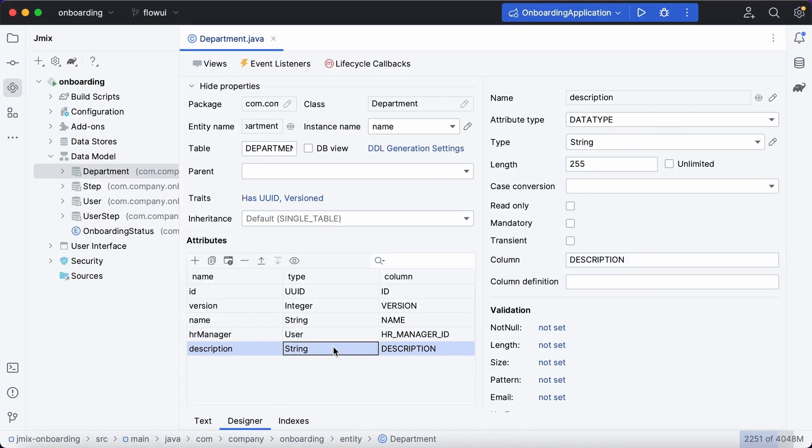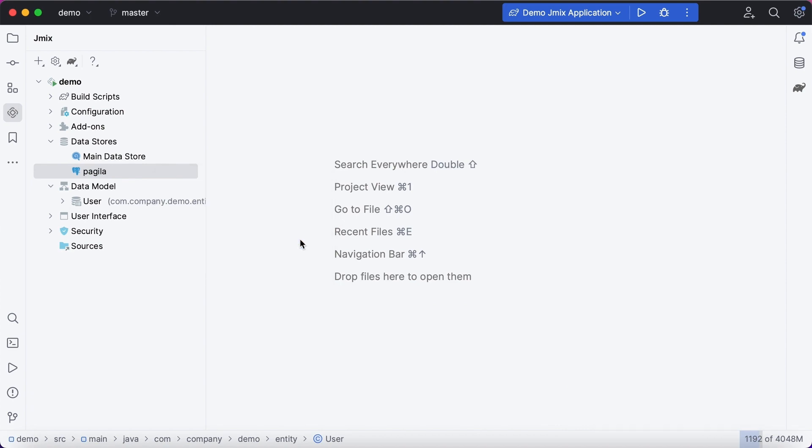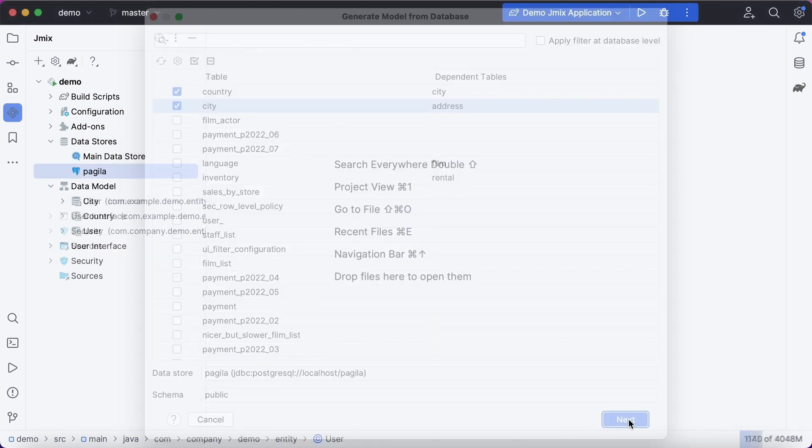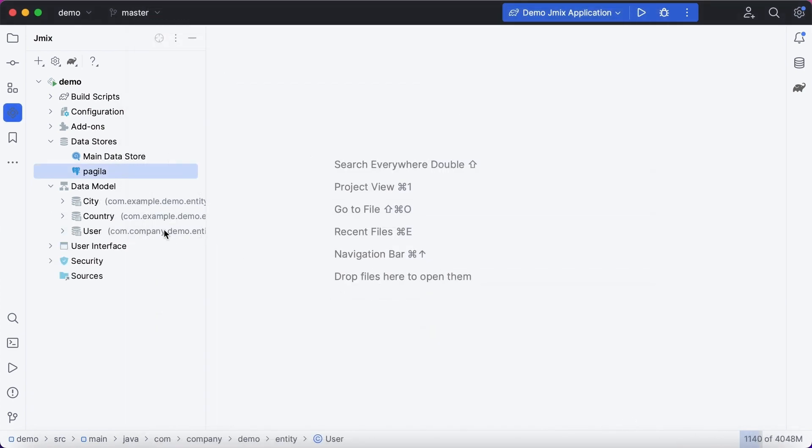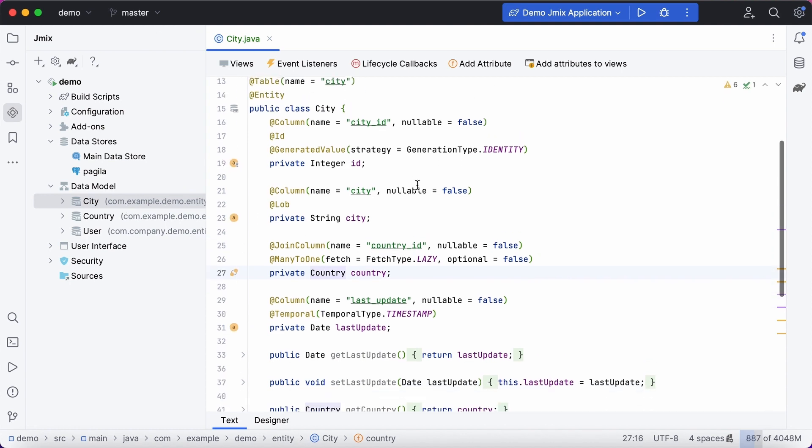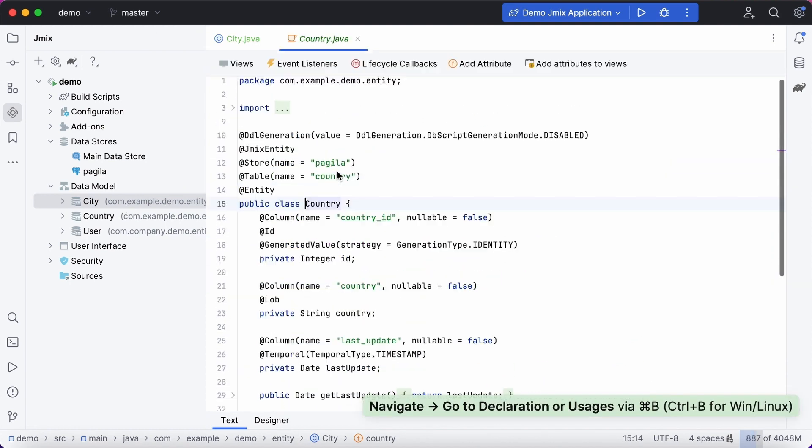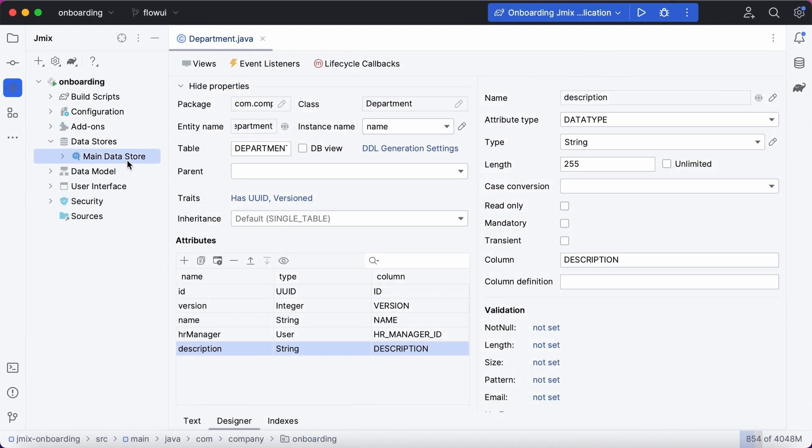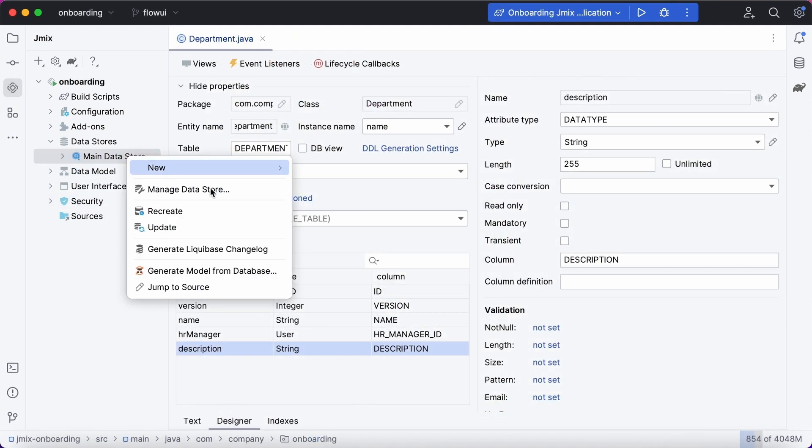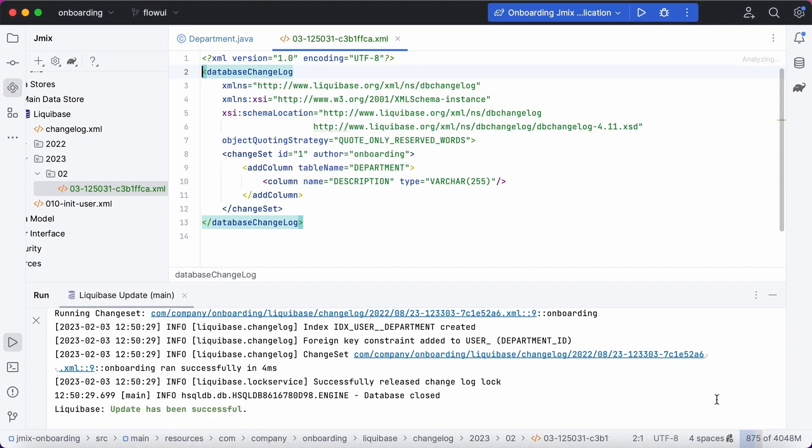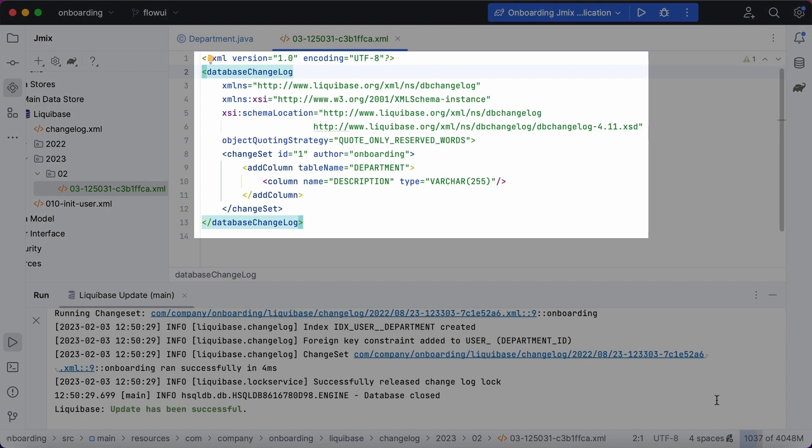Alternatively, you can generate the data model and UI directly from an existing database. As you work on your data model, Studio keeps track of the differences between the model and the database schema. When you create or modify entities, it automatically generates the Liquibase change logs required to update the database.